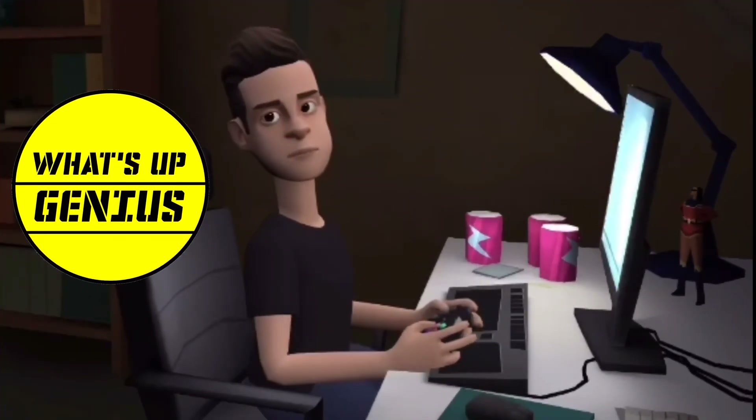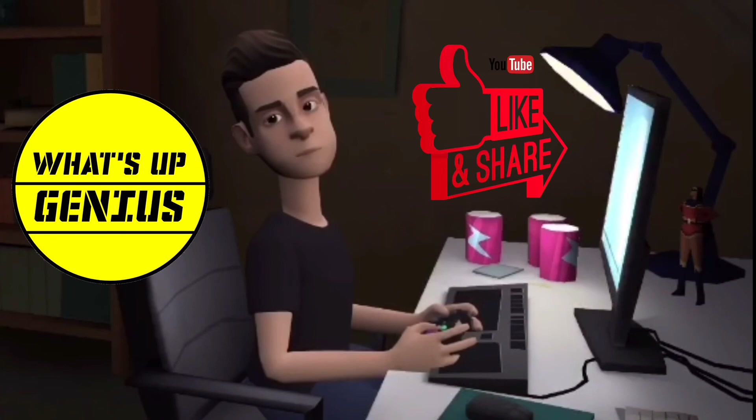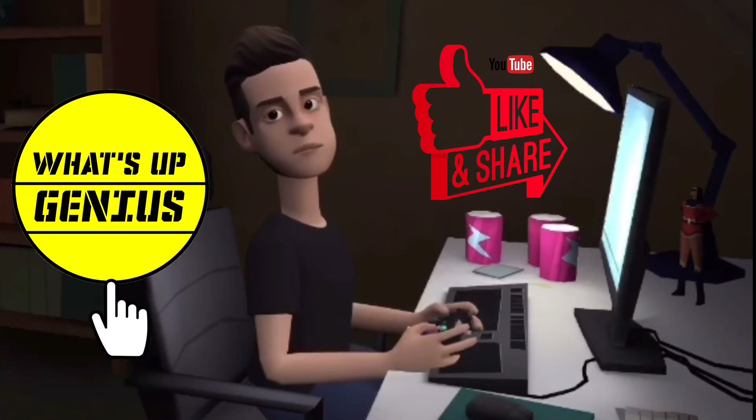Thank you friends for watching this video, and don't forget to like, share, and subscribe to my channel.